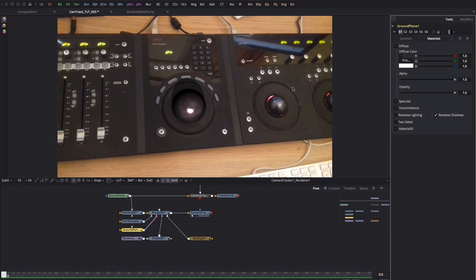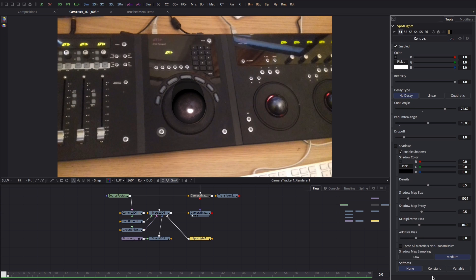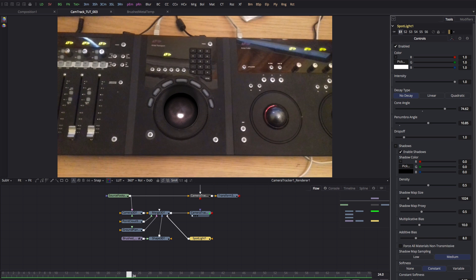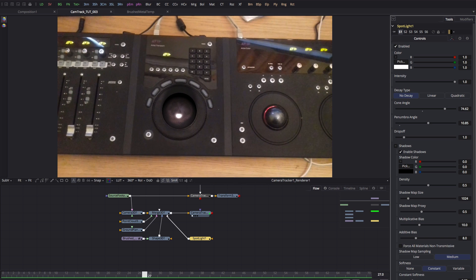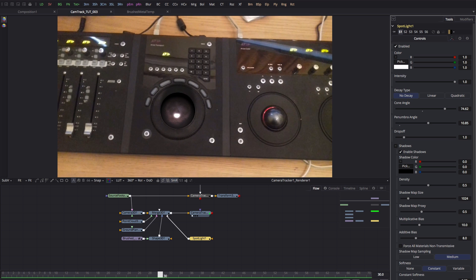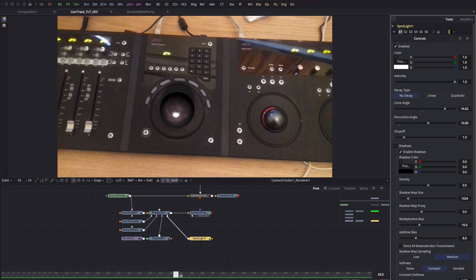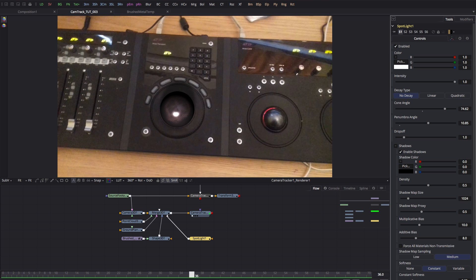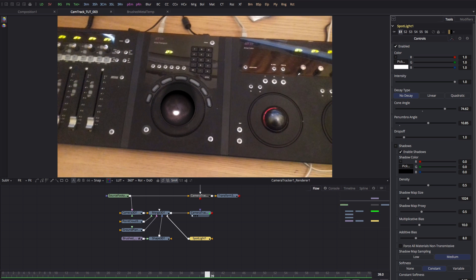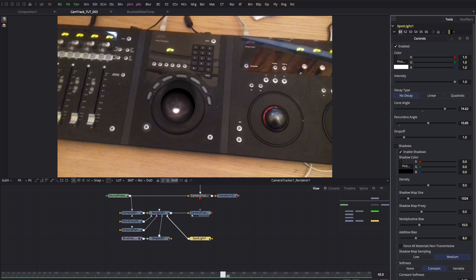And now our ground plane is invisible to the camera, but we are getting this shadow. We can adjust the softness of that shadow and that's really not looking too bad. So again, this shows the importance of setting up the ground plane correctly. We're using that ground plane to accept the shadow and effectively cast it onto our background scene.